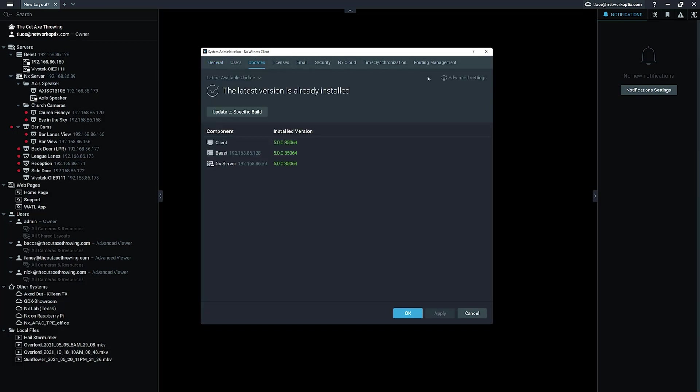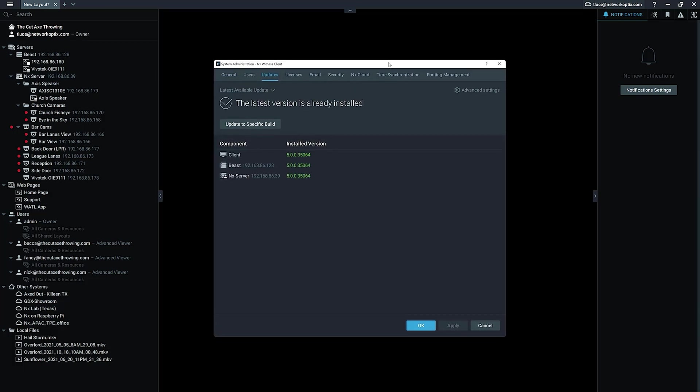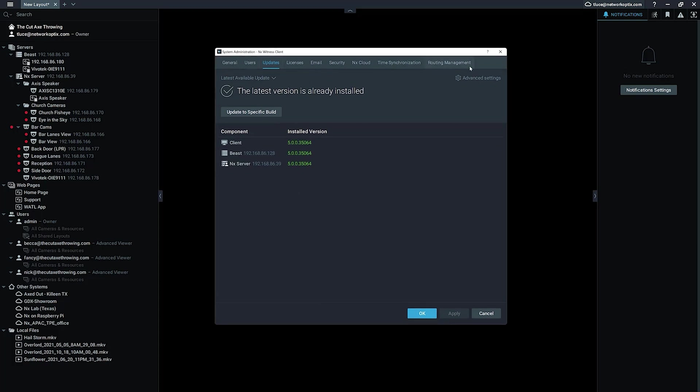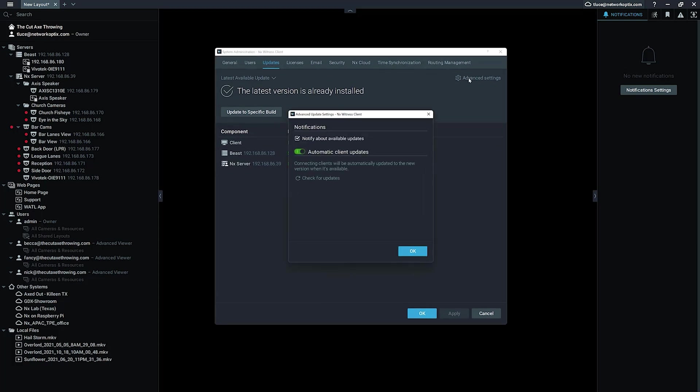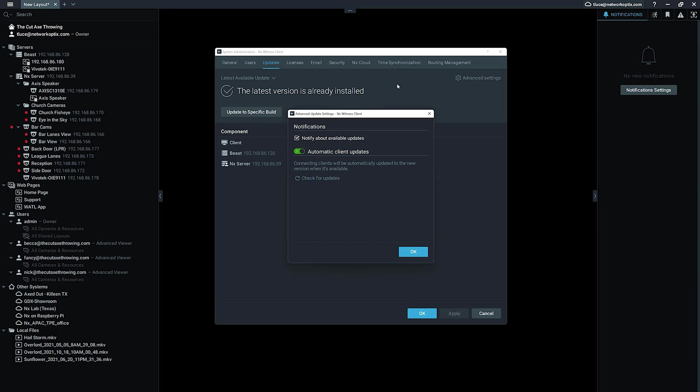If you would like to keep it from happening for some reason, then you can go to the updates tab here and click on the advanced settings. And in the advanced settings, you can see 'notify about available updates'—you can uncheck that if you don't want to get available updates. And you can also disable automatic client updates for everyone in the system if you're a system administrator.